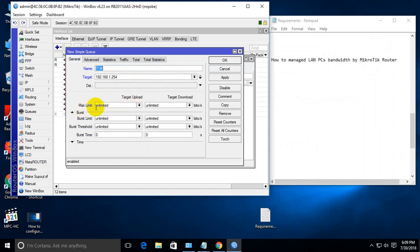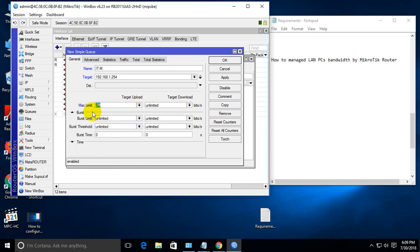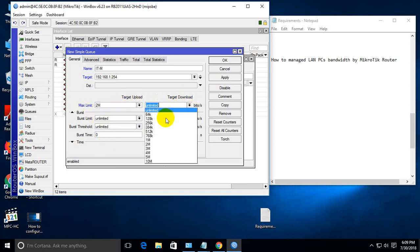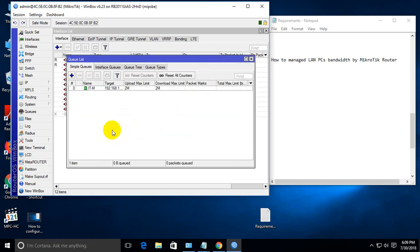Then for max limit, I can define 2 MB for upload and 2 MB for download. Then click Apply and OK. Now go to the website.